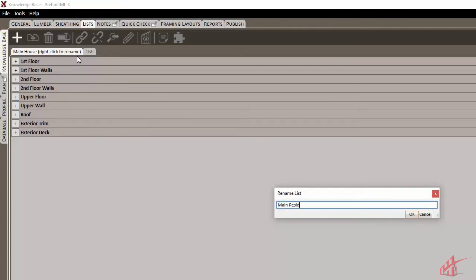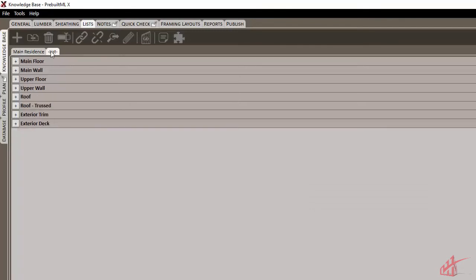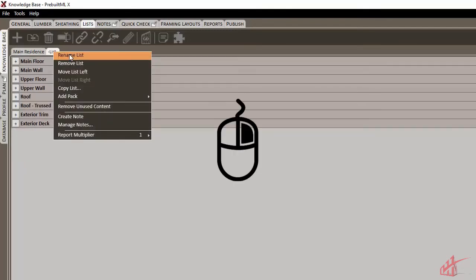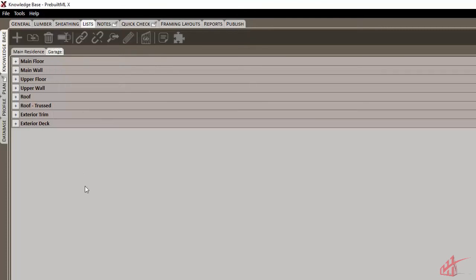We'll rename this to Main Residence and we'll rename our new list to Garage by right-clicking and choosing Rename. So now we can keep our list of garage materials separate from the main house.